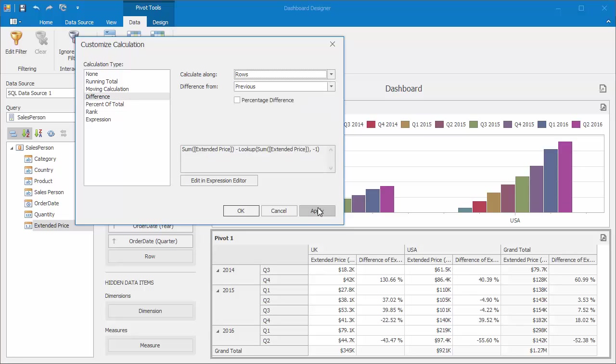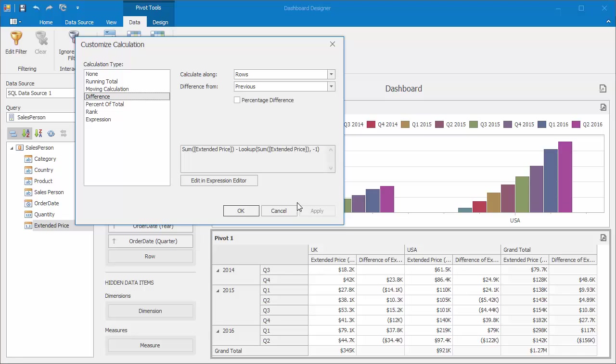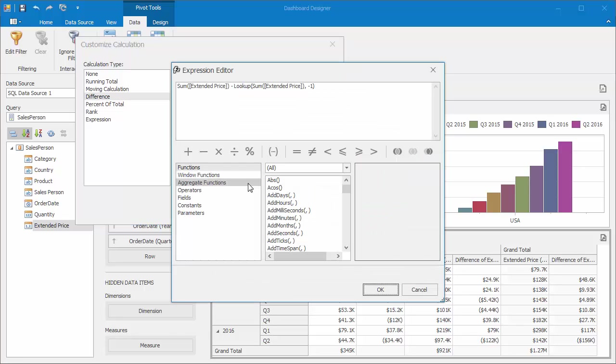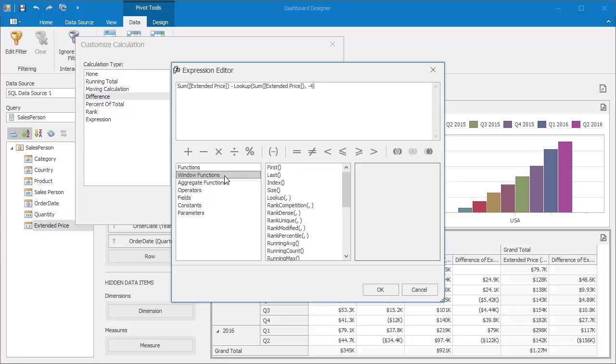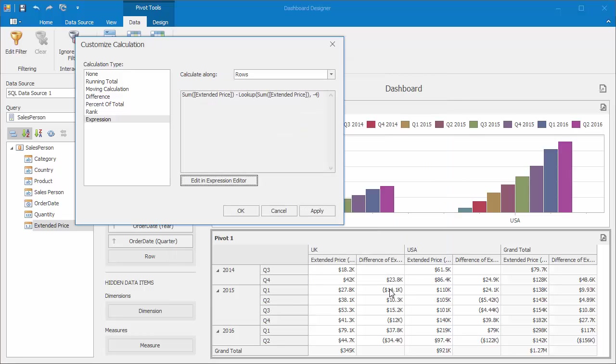You can also edit the expression by clicking the button here. The Expression Editor allows you to adjust the calculations you want to use. I'll change the offset number in the lookup from negative 1 to negative 4. With this expression, we're now calculating the difference between quarters for each previous year.